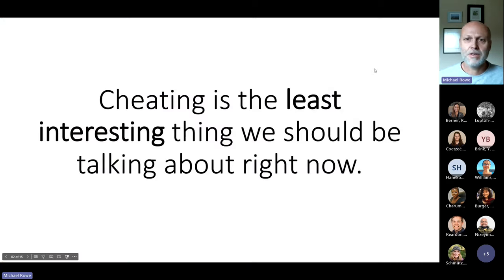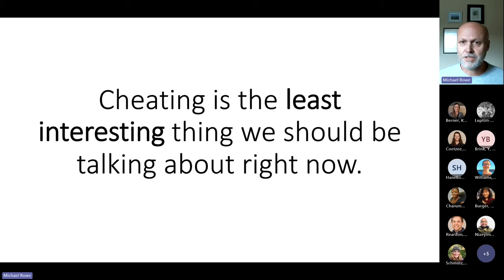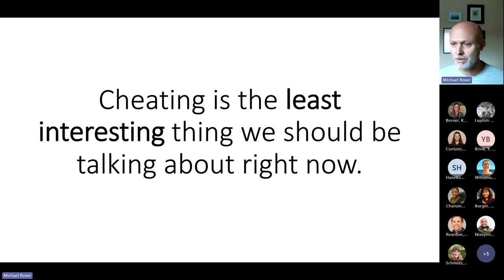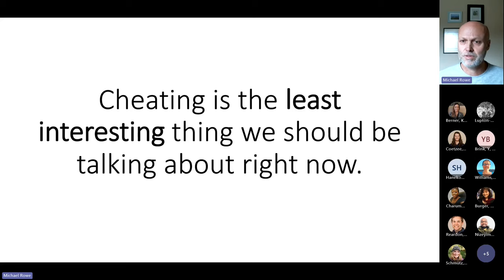I like to start my talks on generative AI with this slide. I really do believe that using generative AI to cheat on essays and assessment tasks is the least interesting thing we should be talking about right now. I'll touch on some of those points throughout the talk, but if this is a major concern of yours, feel free to pick it up at the end.